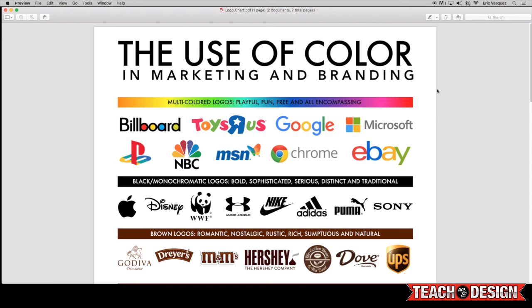In the next category, we have black or monochromatic logos, which tend to be bold, sophisticated, and distinct. And all of these logos are that and more. Of course, Apple, Disney, Nike, and Sony are just a few of these examples here. But they are just very powerful and striking. And it's just a simple black logo on white that really stands out.